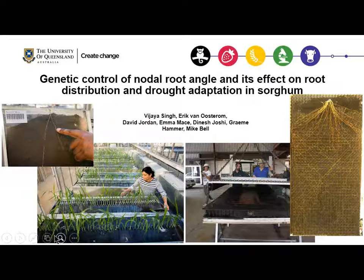Good afternoon everyone. Today I'm going to talk to you about a study we conducted to understand genetic control of nodal root angle and its effect on root distribution, water extraction pattern of mature plants, and its implication for drought adaptation.